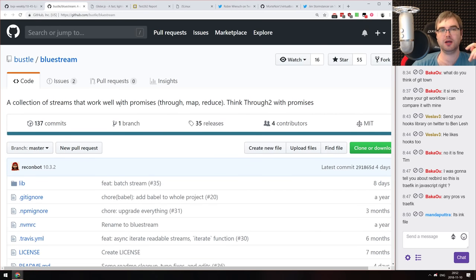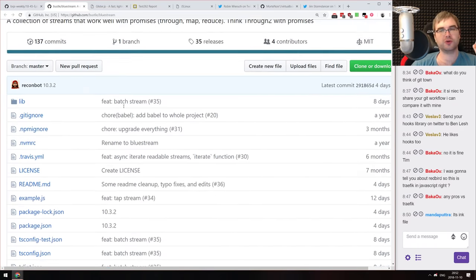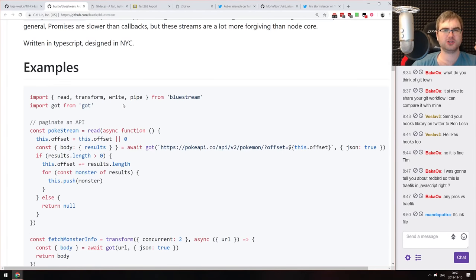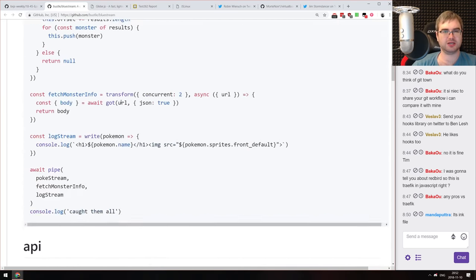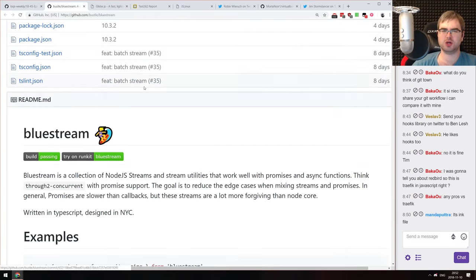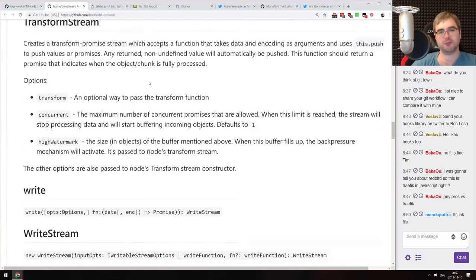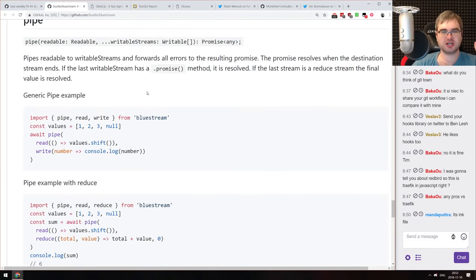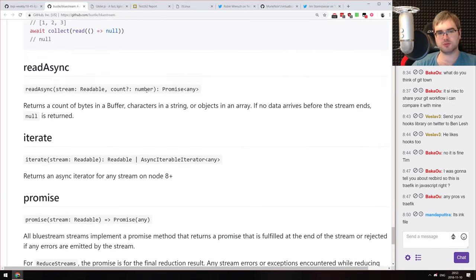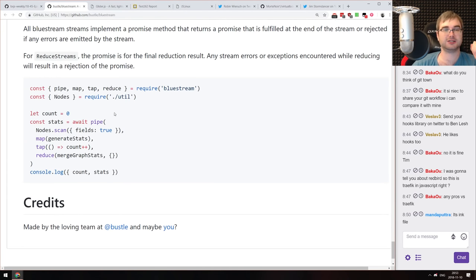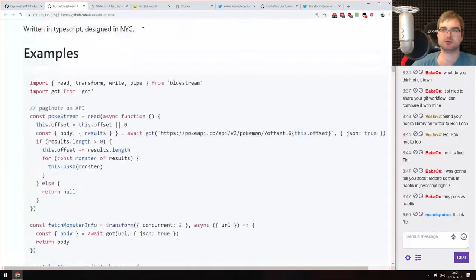Next is Bluestream, a collection of streams that work well with promises. I'd compare it to the Highland.js stream library but with fewer features — it's probably also smaller. If you're working on streams and need a small library supporting pipe, map, tap, reduce, and similar operations with promise support, check it out.